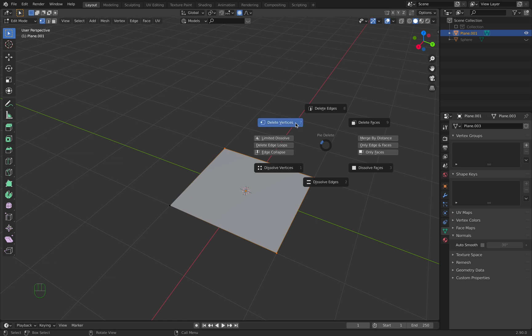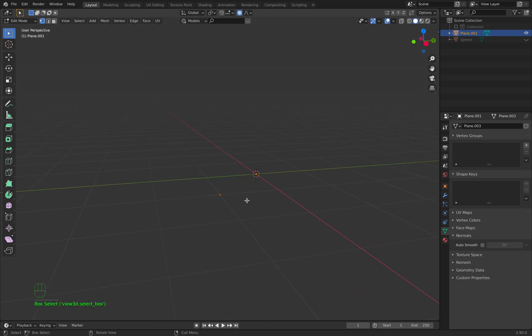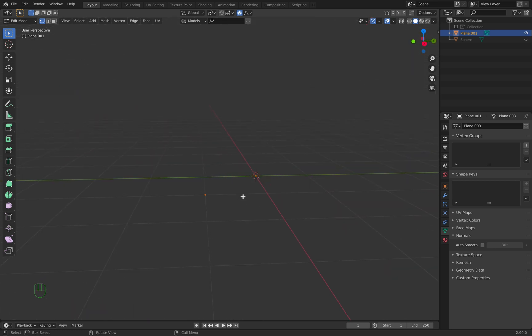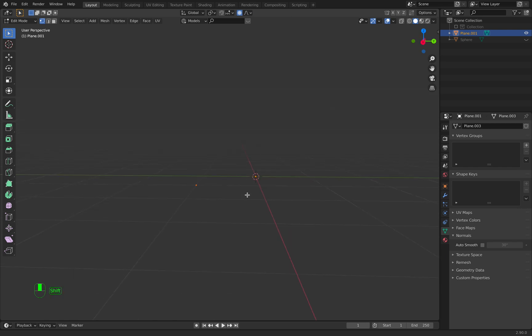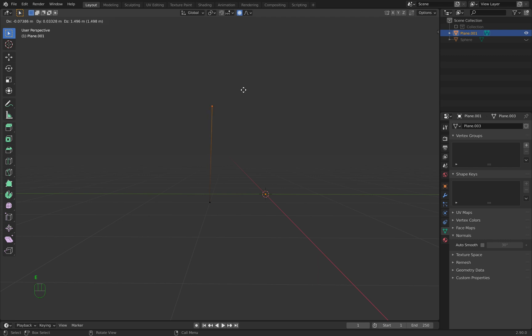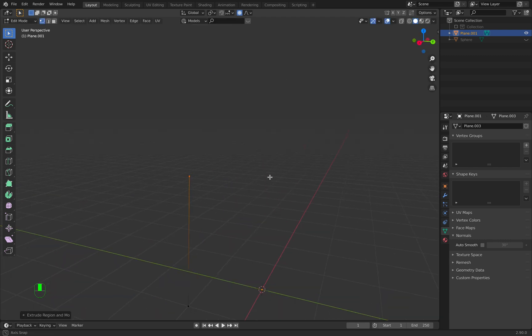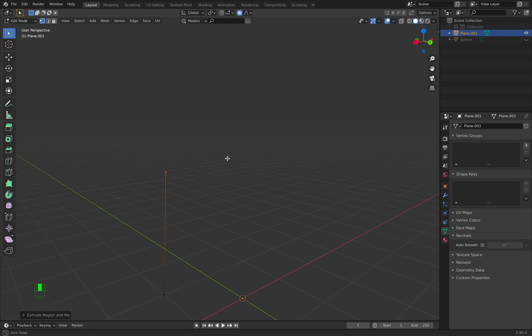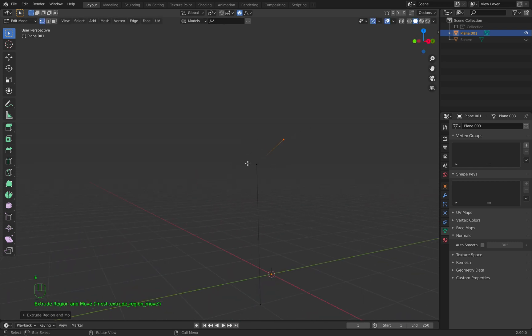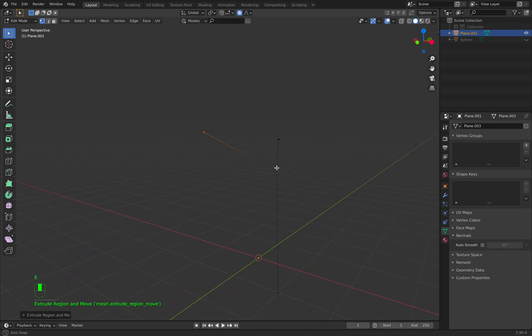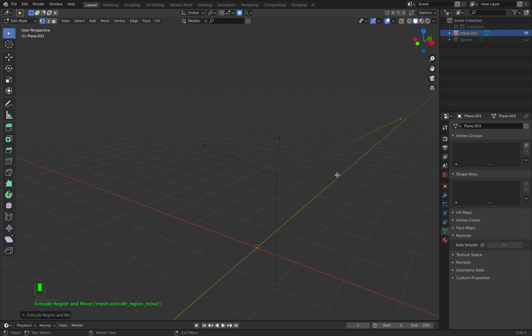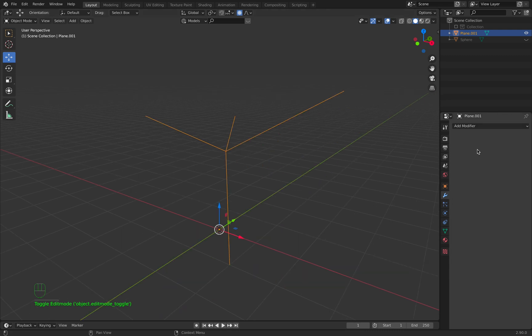And delete vertices so there's only one vertex left. For the trunk we extrude it by clicking E. E to extrude, and this will be our trunk. At the end, I orbit around, E to extrude, E to extrude, and I create the branches. E to extrude. Next thing I will do is go to object mode.